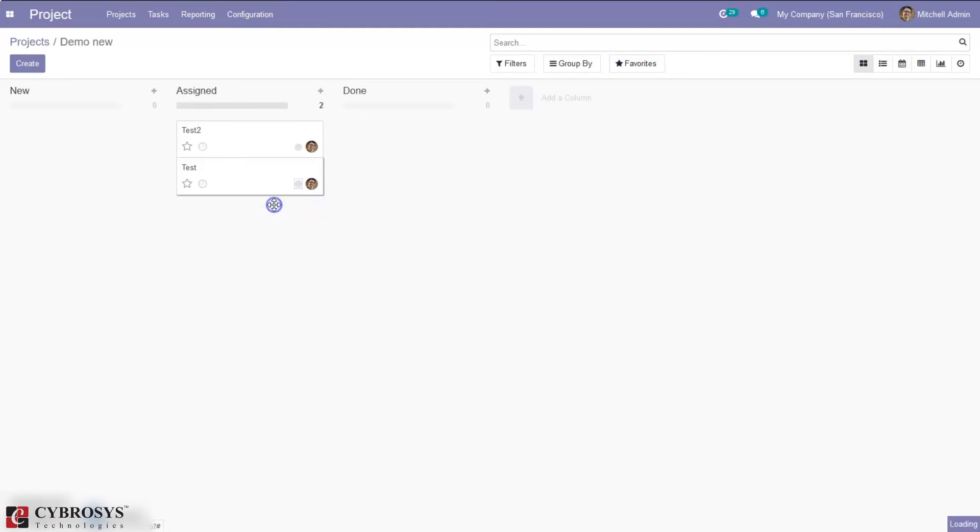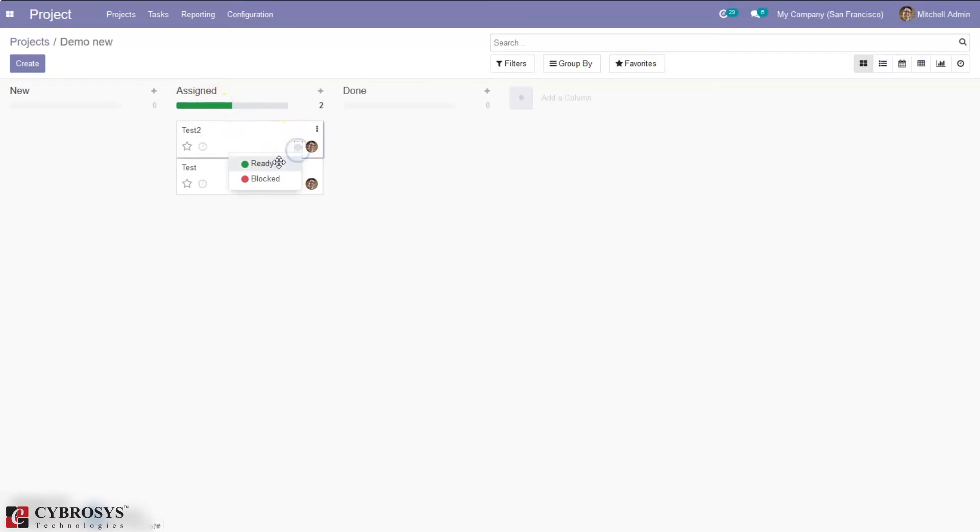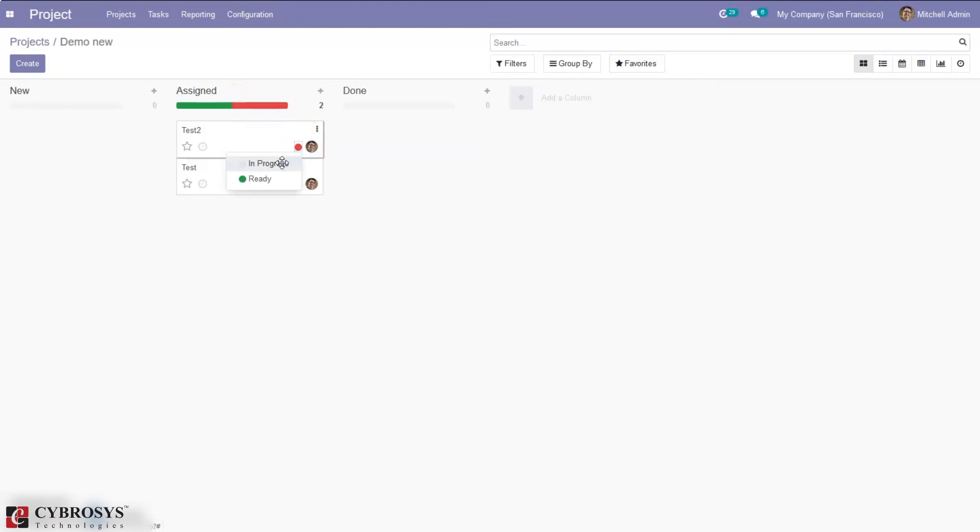So you can mark it as ready for next stage. So when you do that here we can see 1 ready and it is also possible to add 1 to blocked state. So you can see what is blocked. And you can also mark it as in progress. So here we can see 1 in progress state.